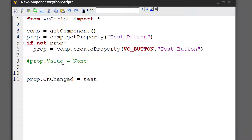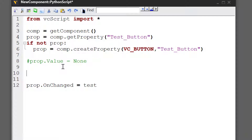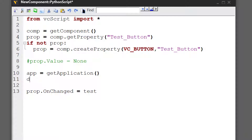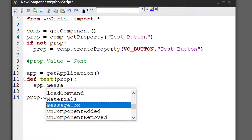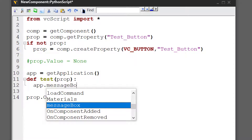Let's do a test function quickly for when we click the button. For our test, let's show a message box. We'll need the application object to do that, so I'll write app equals getApplication. Let's define the function test — the first argument passed to it is the property that was changed. We'll use our application object with a method called messageBox to show a custom message box. Let's keep it simple and just show hello world.